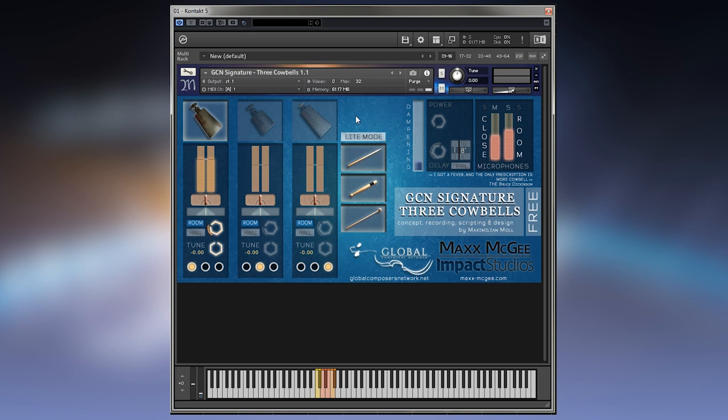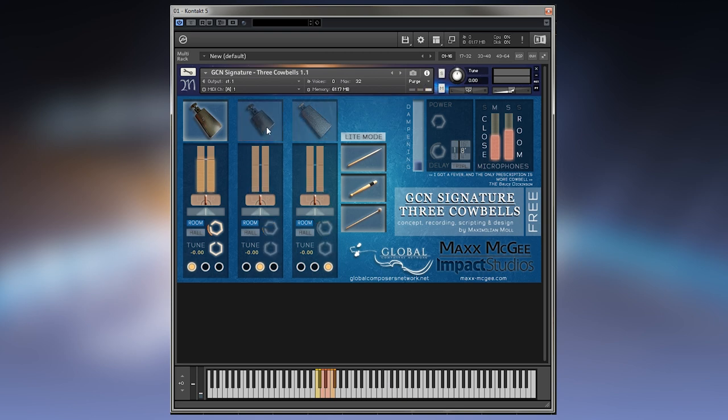This is Three Cowbells and this is how it works. First of all, you can activate the available cowbells by simply clicking on them.